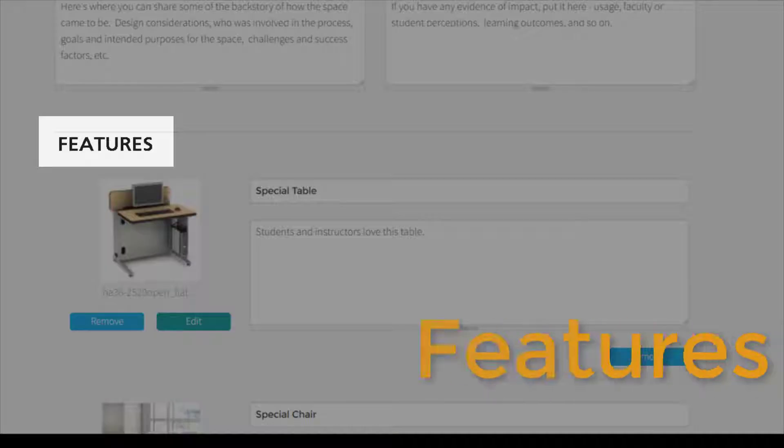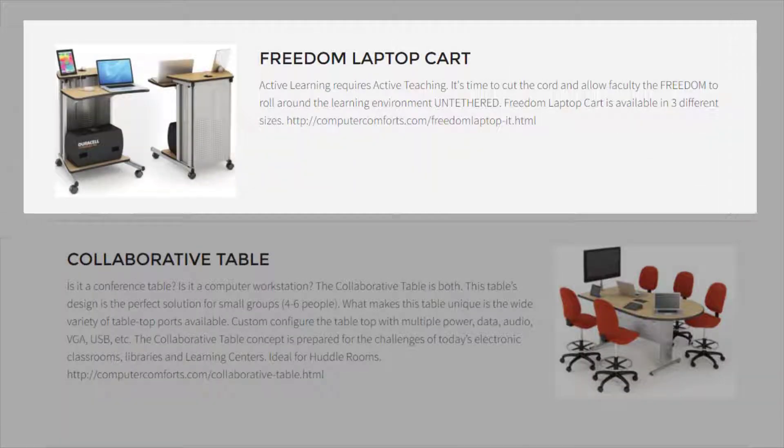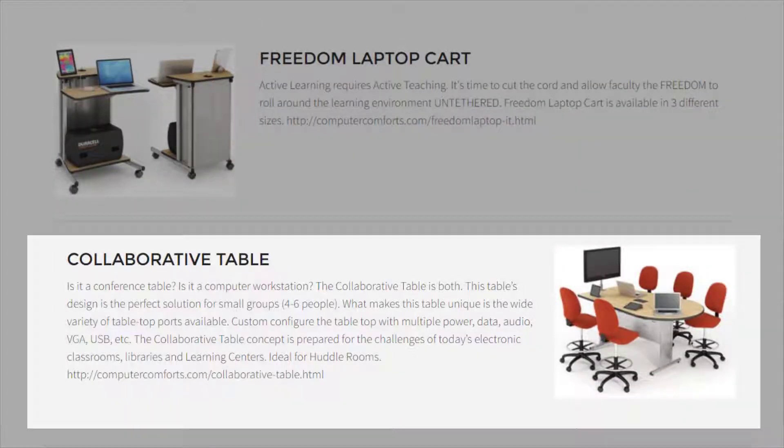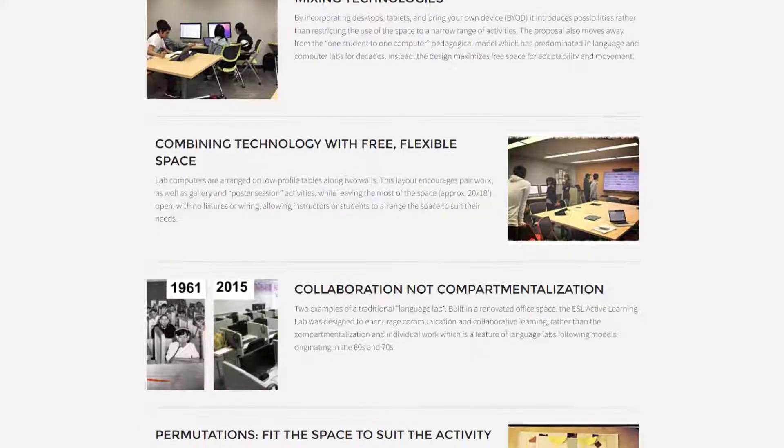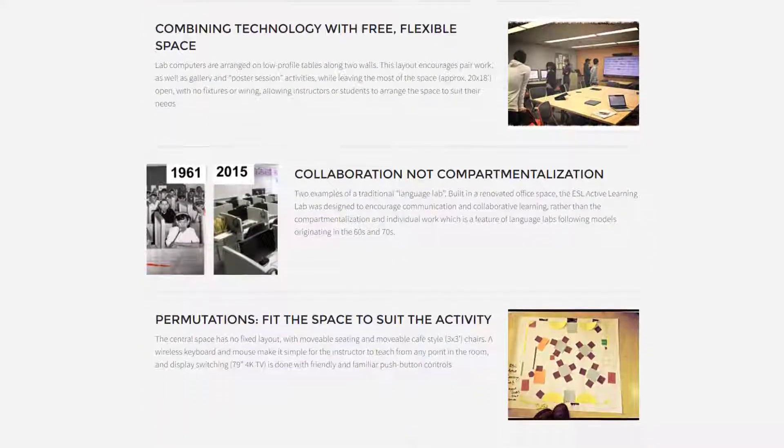Choose one photo to be the main image that will serve as the header image and the thumbnail display. The Features section allows you to call out a single photo and add a meaningful title and description. You may customize the layout by adding as many Features sections as you like.